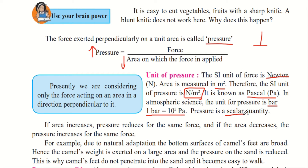Pressure is a scalar quantity. There are two types of quantities — scalar and vector. Both depend on the magnitude of force applied, but vector quantities additionally depend on direction. Since the direction for pressure is always taken perpendicularly, there is no directional component, making pressure a scalar quantity. If area increases, pressure reduces for the same force; if area decreases, pressure increases for the same force.